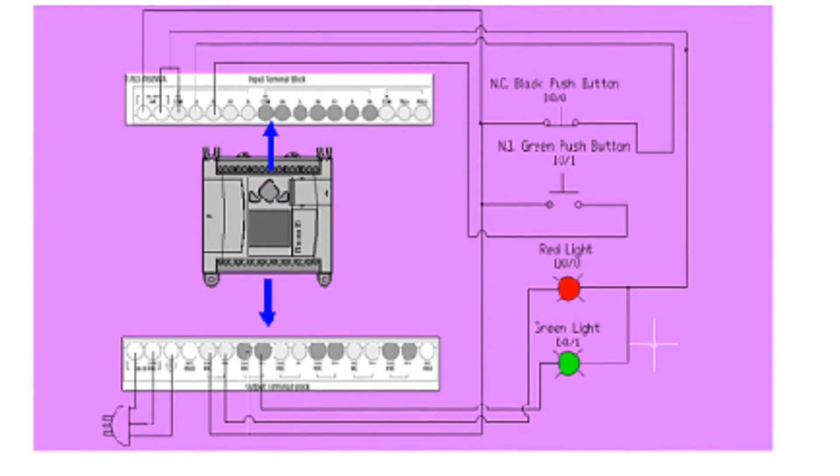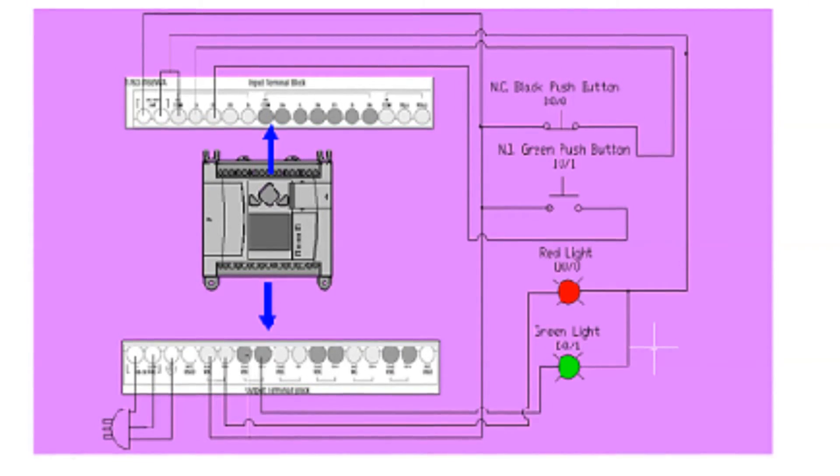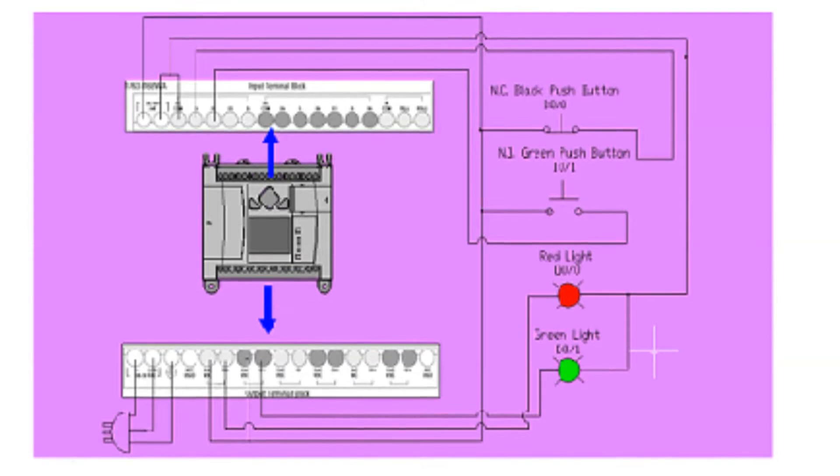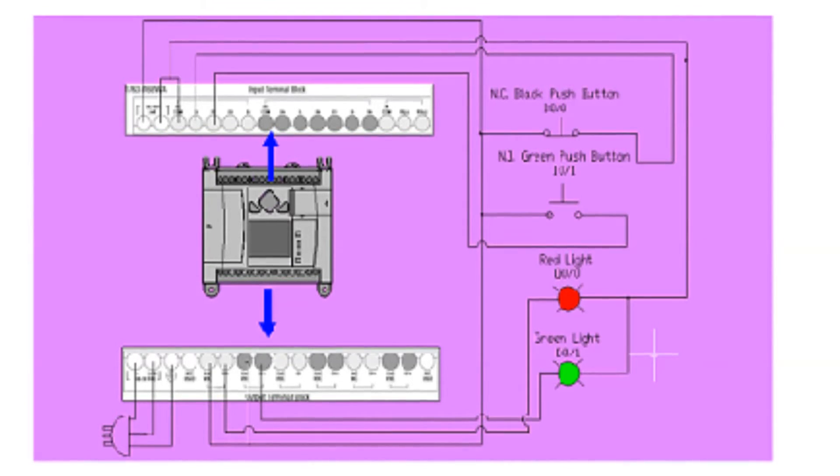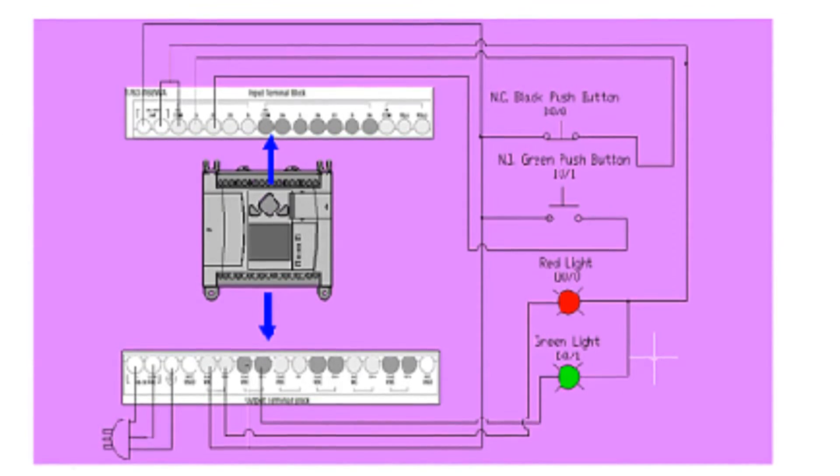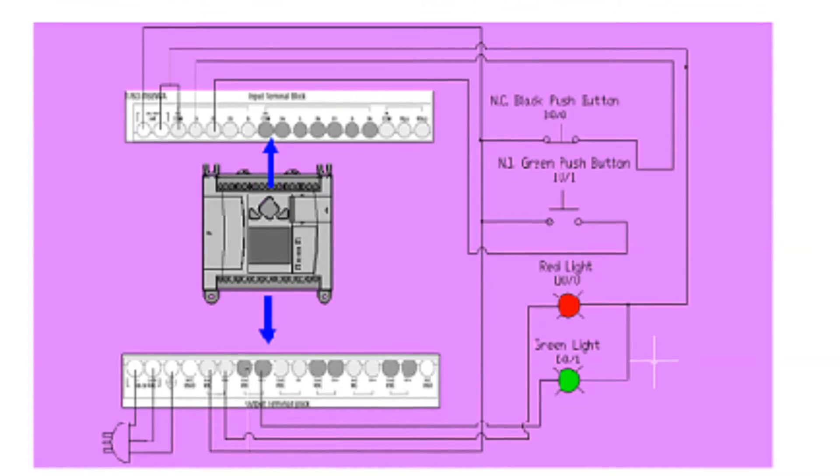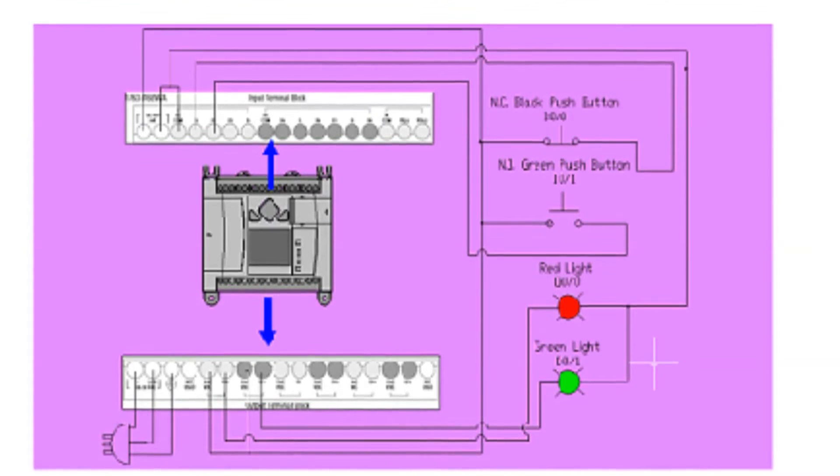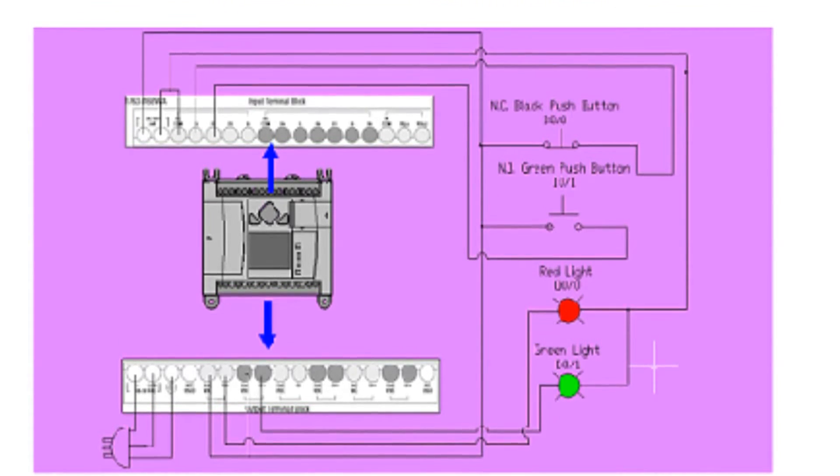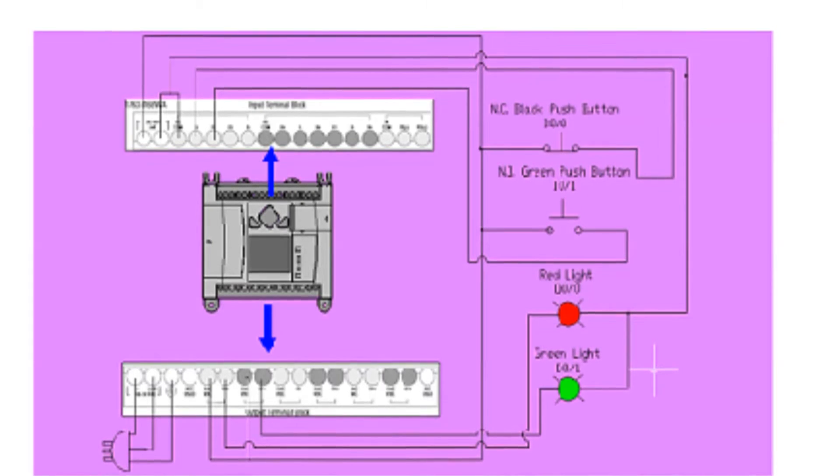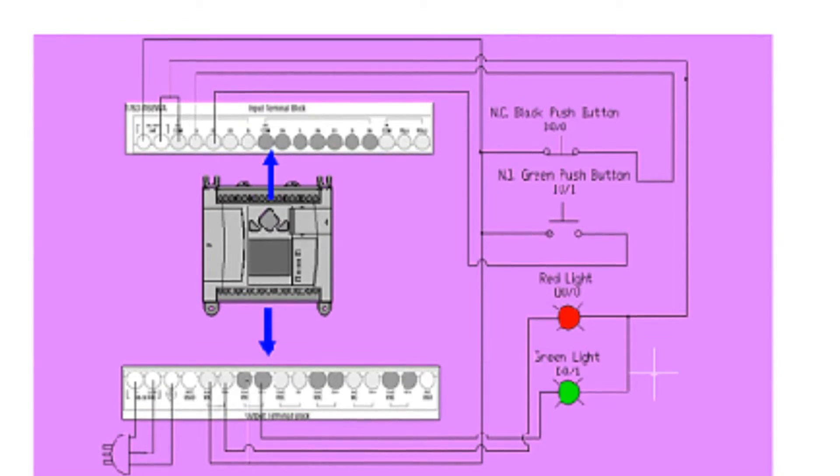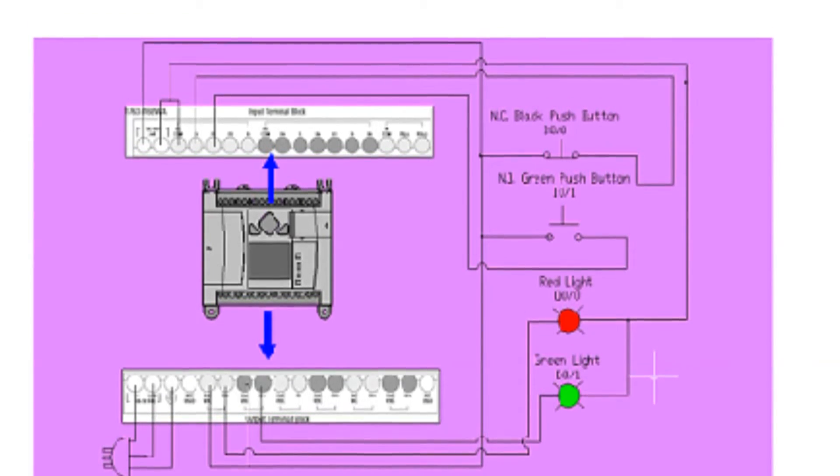We have a black normally closed push button located at input zero. We have a normally open green push button wired into input one and we have an output green light wired into output one and an output for the red light at output zero. So let's move on to the actual programming.